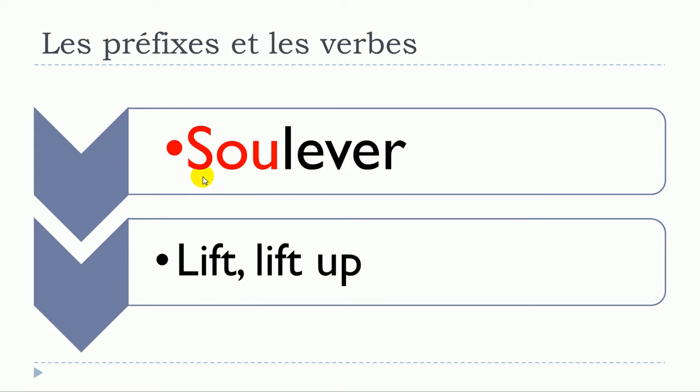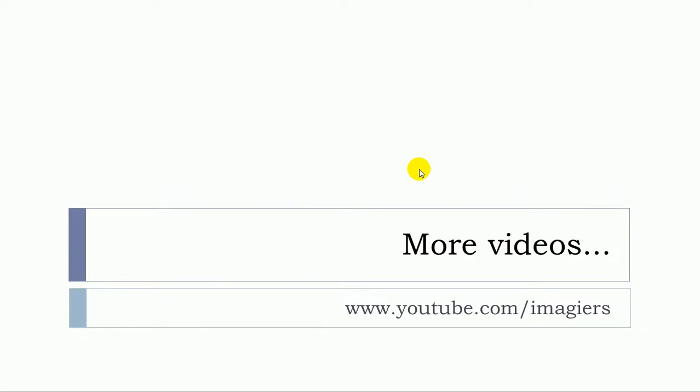Relever, relever, soulever, soulever. And that's it. If you want more videos then youtube.com is waiting for you.